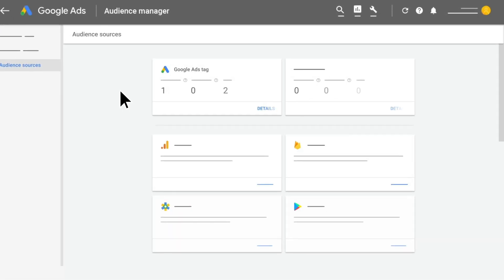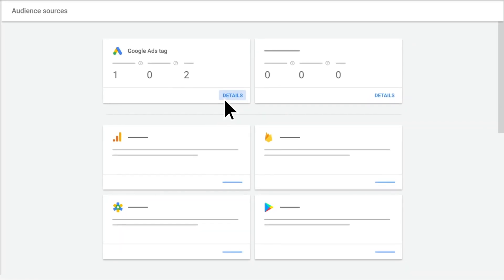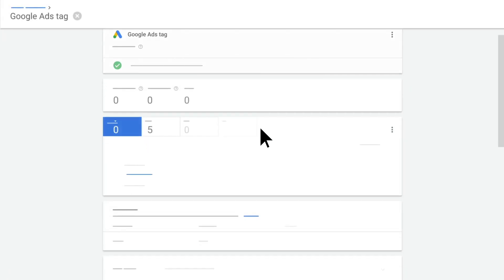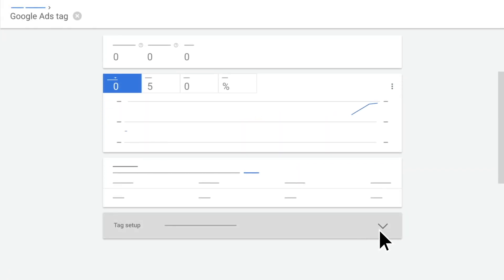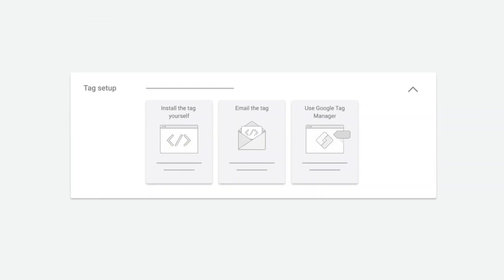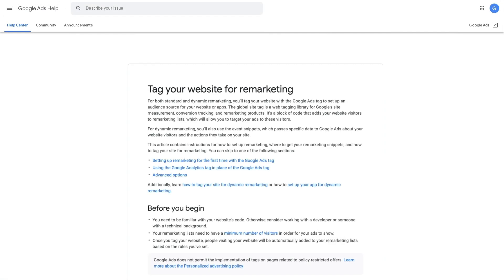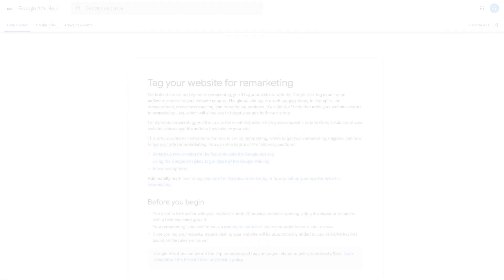Under Google Ads Tag, click Details, then on the down arrow for Tag Setup. That's where you'll get the tag that you'll add to your website. Go to the Help Center to learn more.